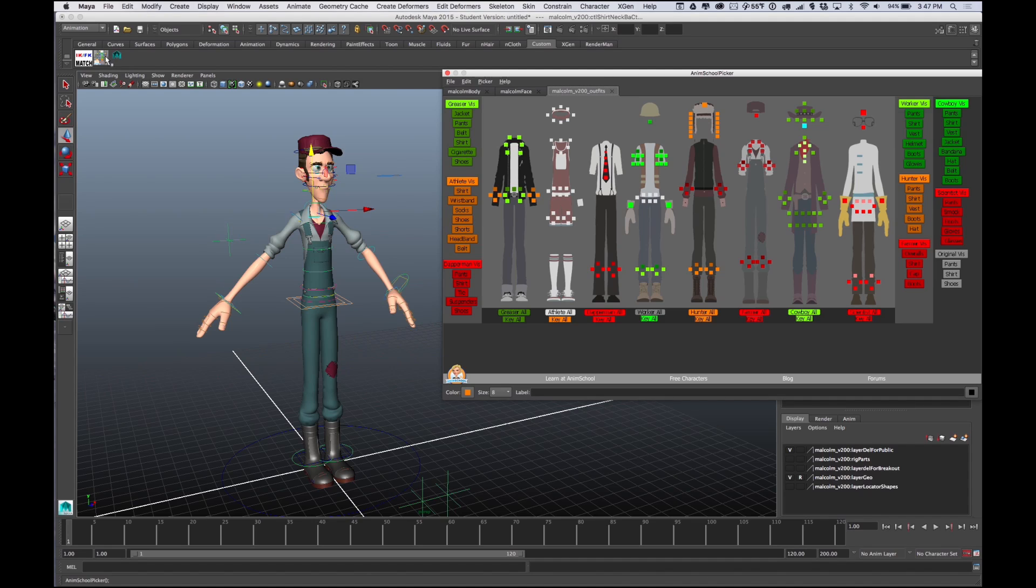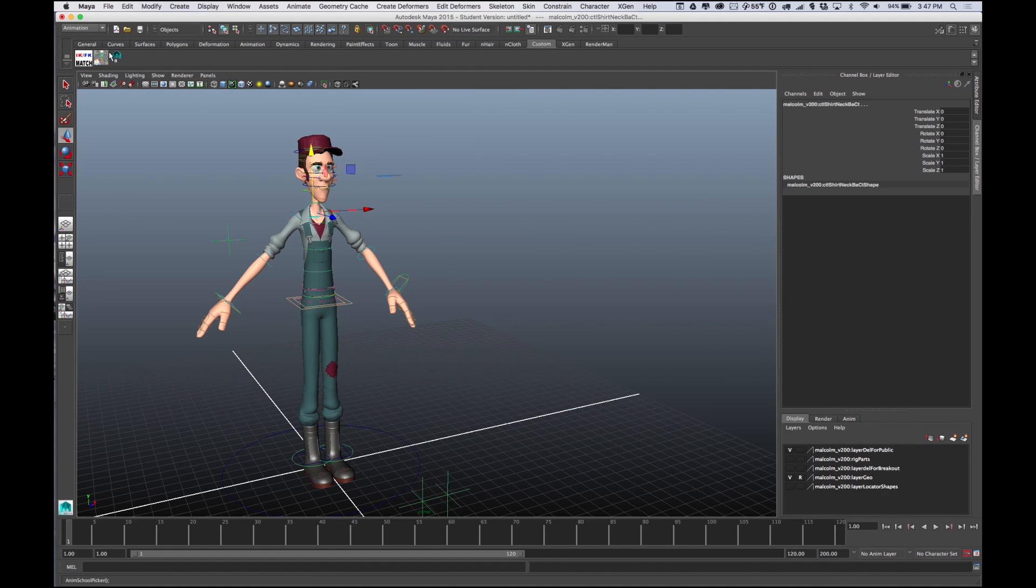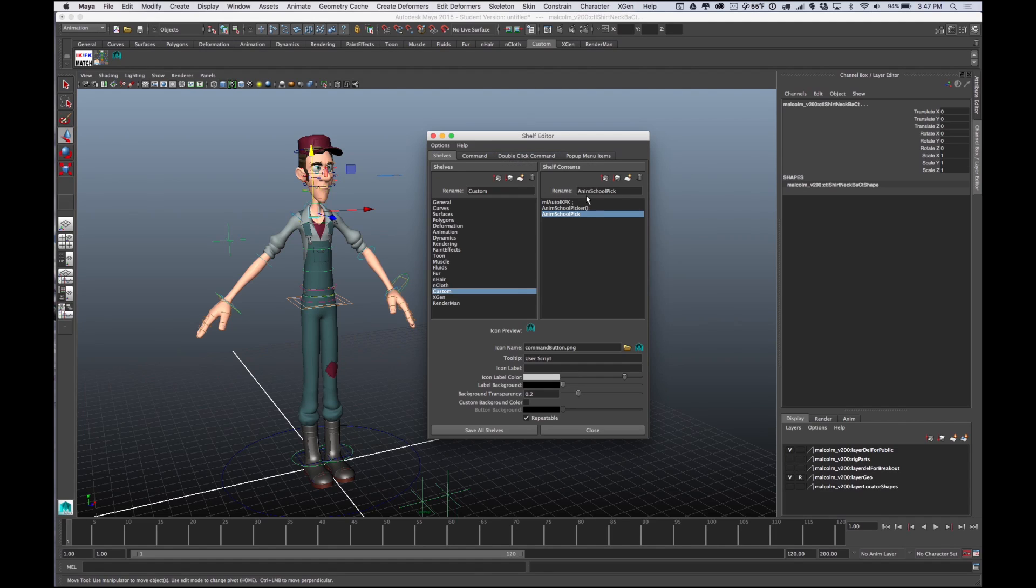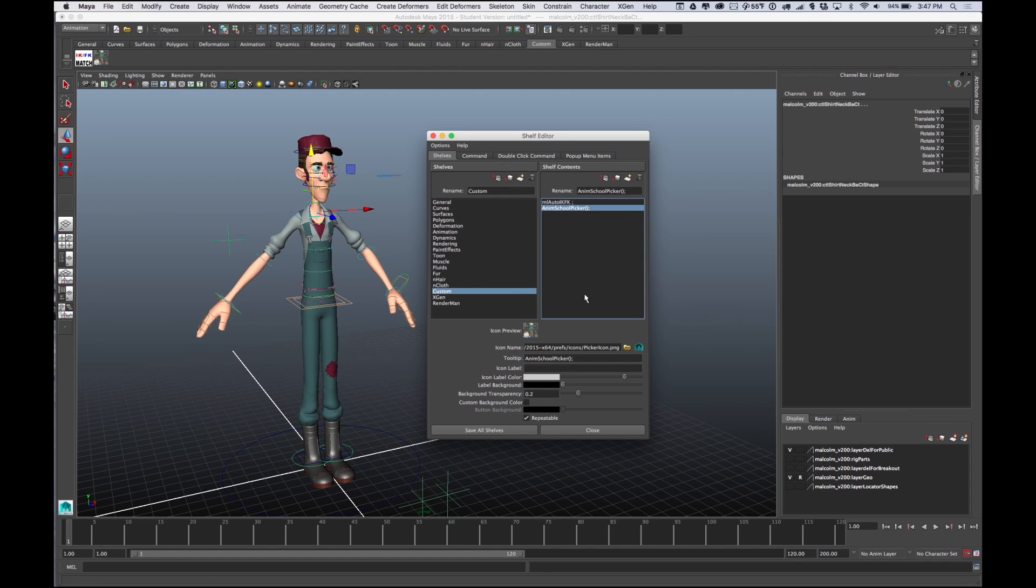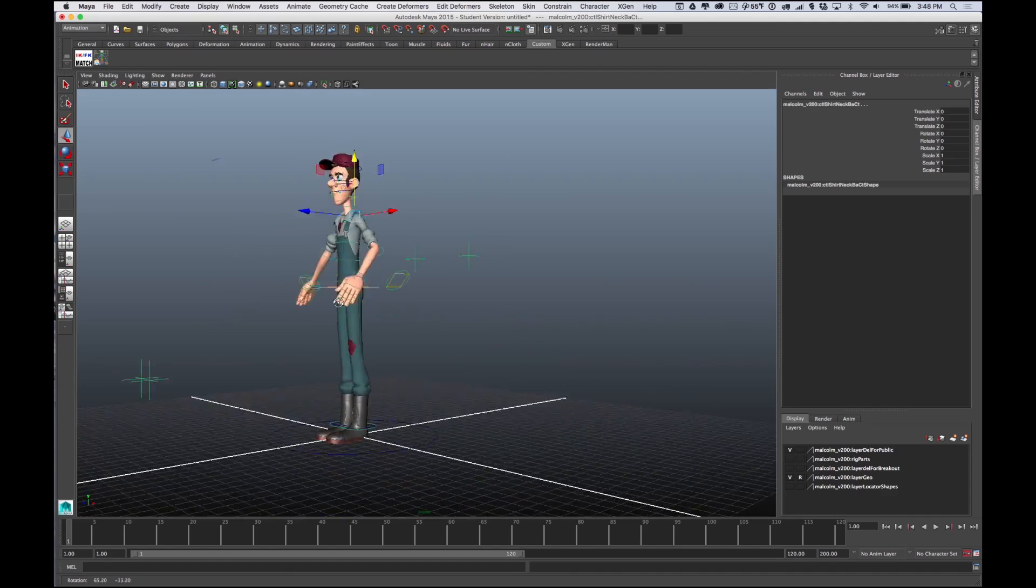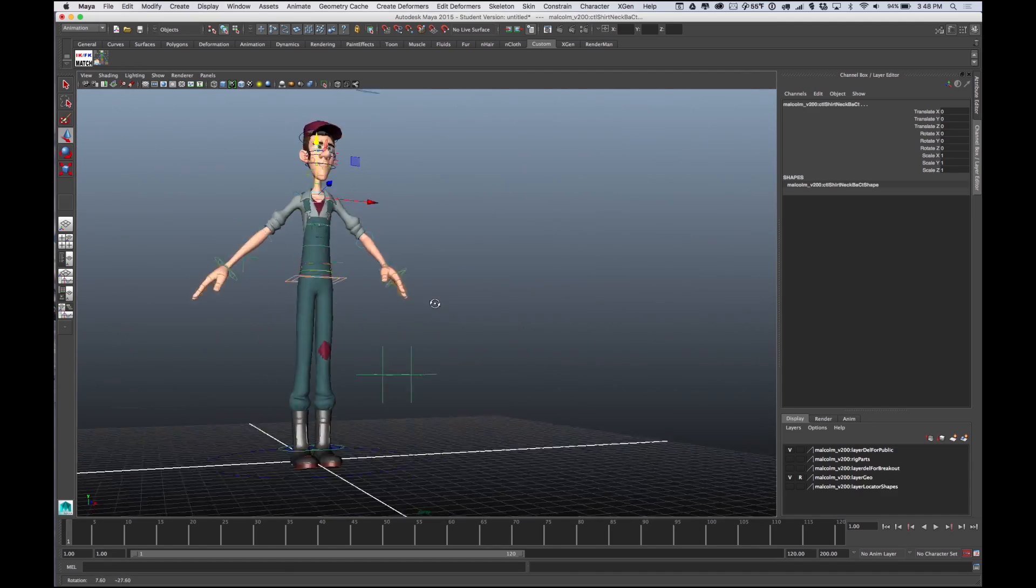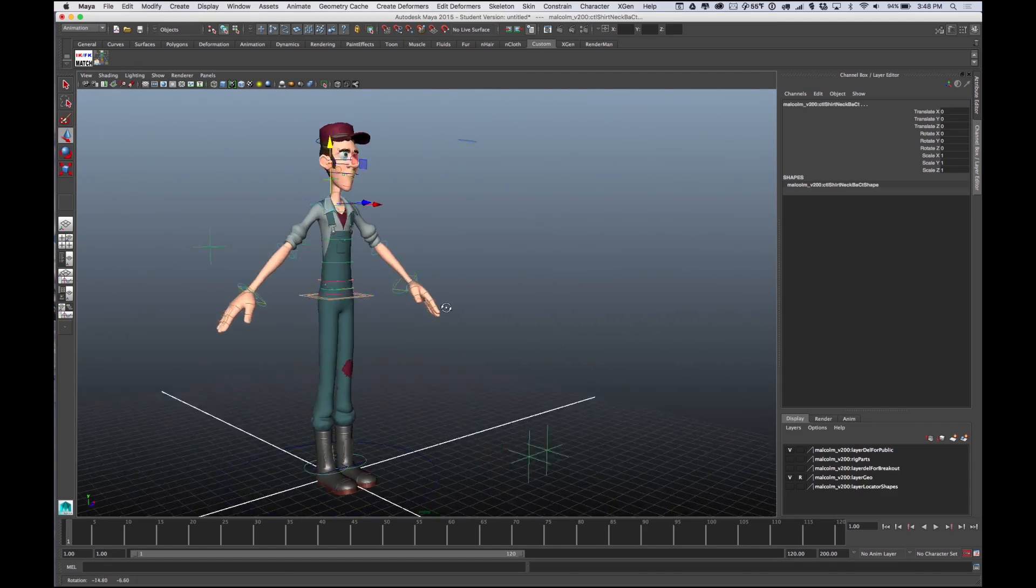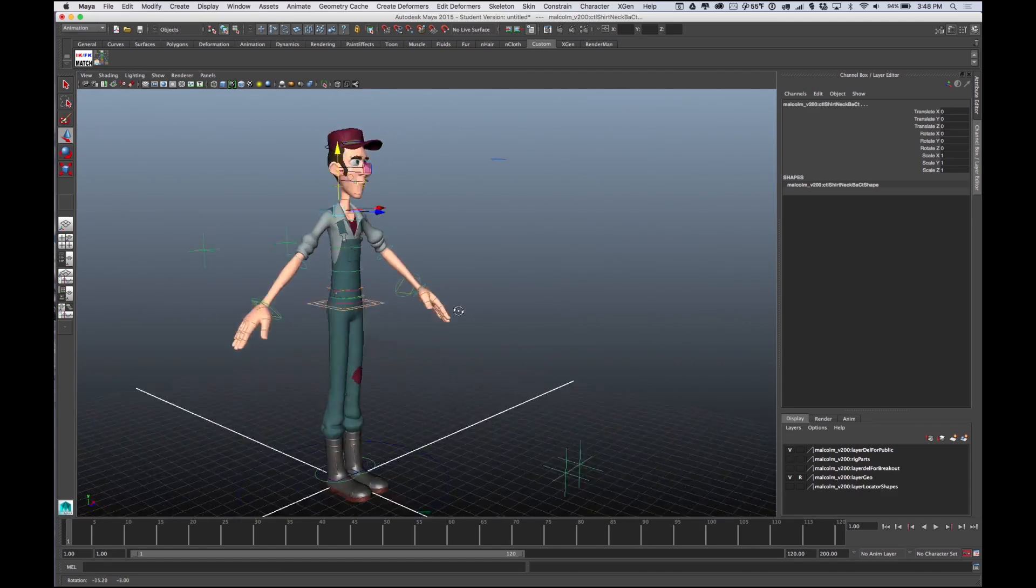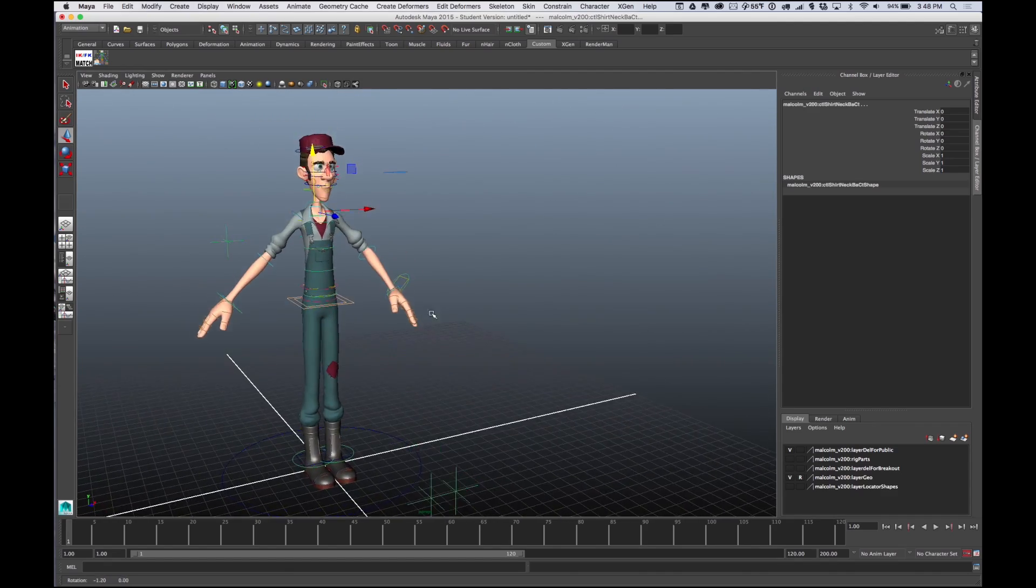You'll notice this works with either of those things. I'm going to go in here and delete my old one because I don't need it anymore. I believe we can just hit trash, there we go, and then Save All Shelves. That's my quick little thing. Thanks for watching, have fun animating.